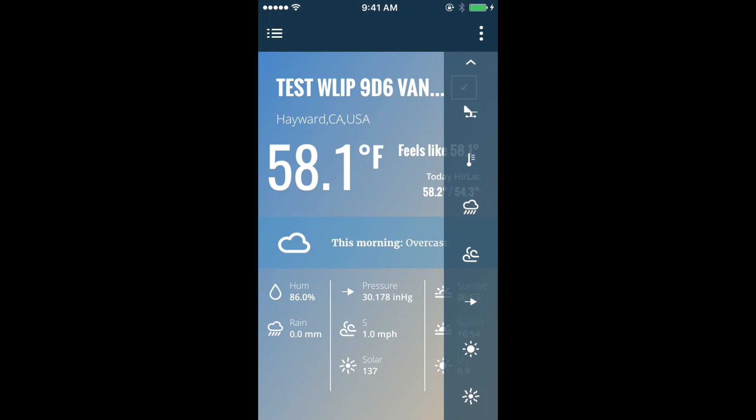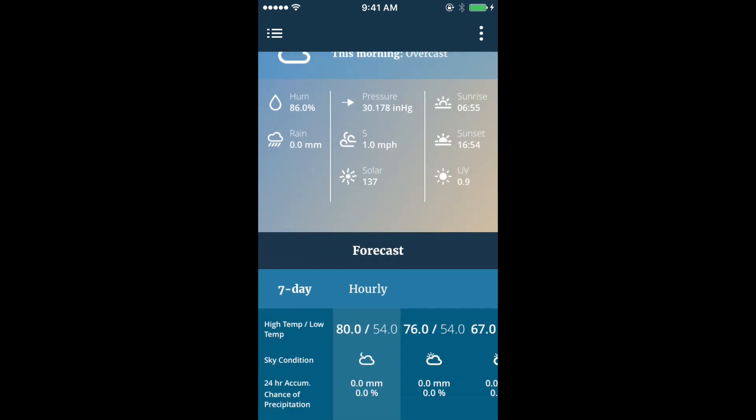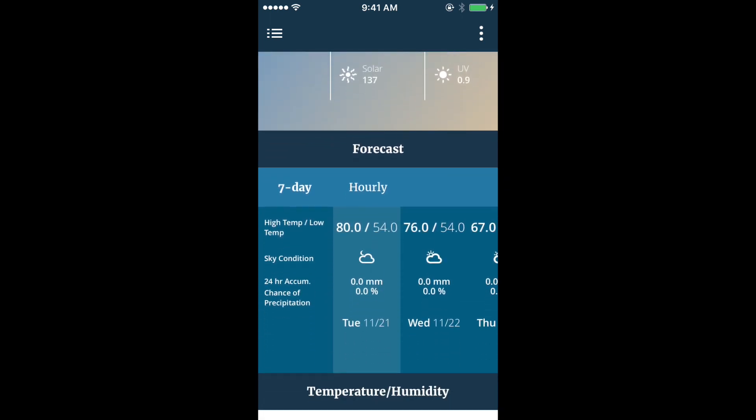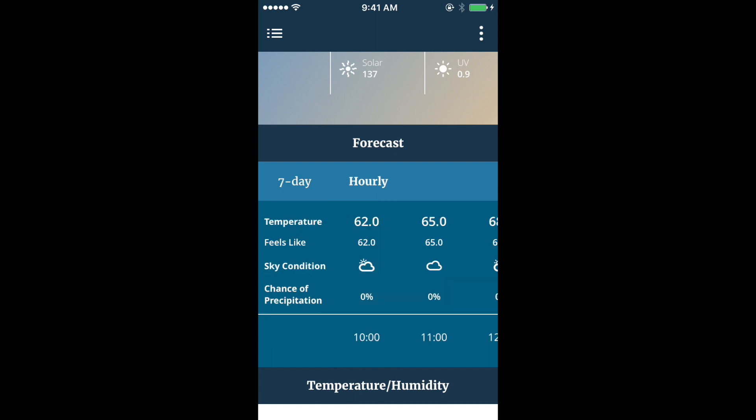We include a weather forecast section where you can view 7-day and hourly forecasts.